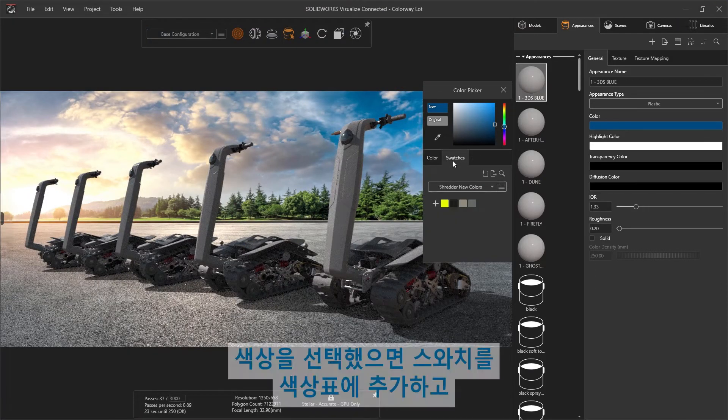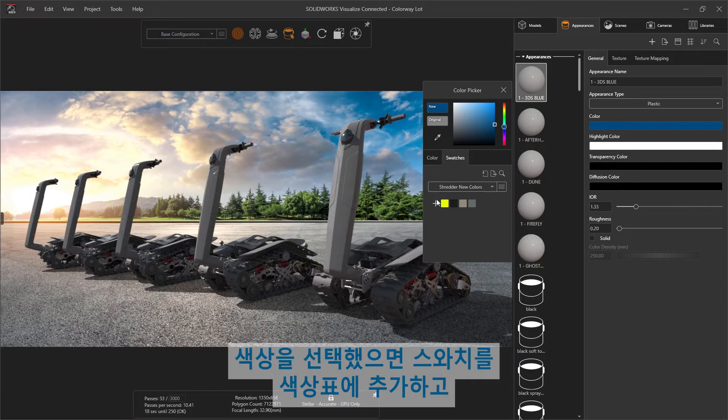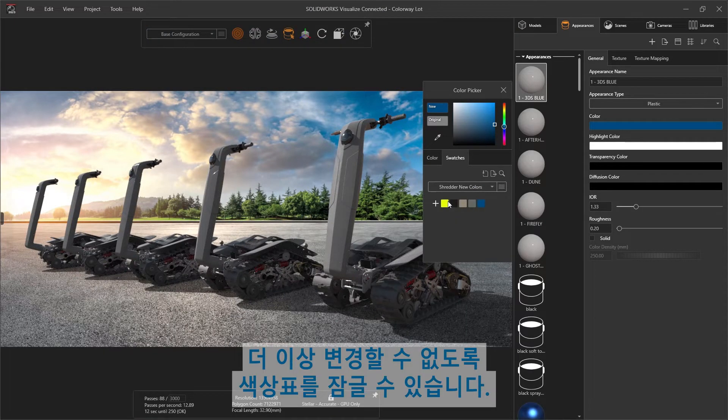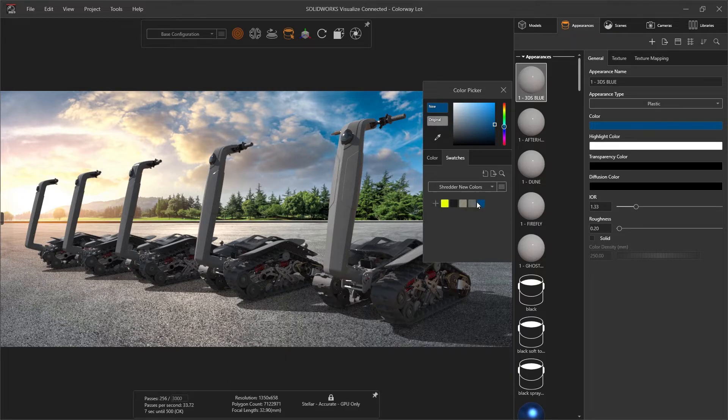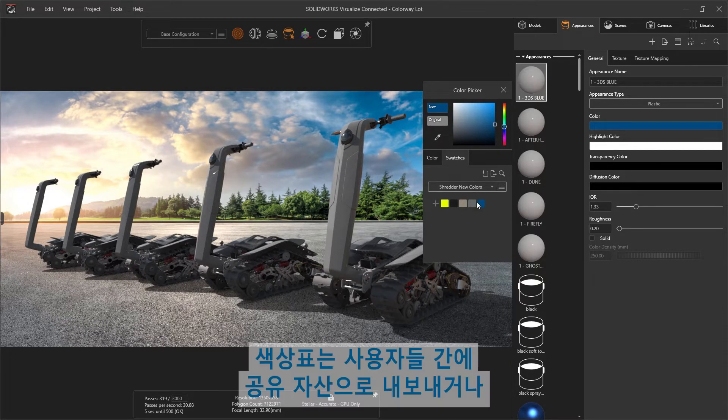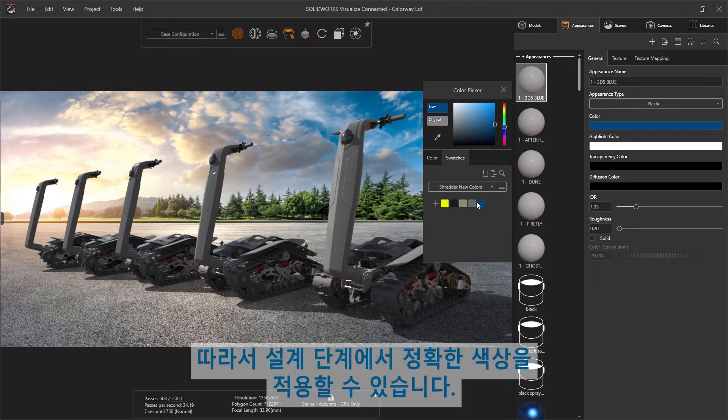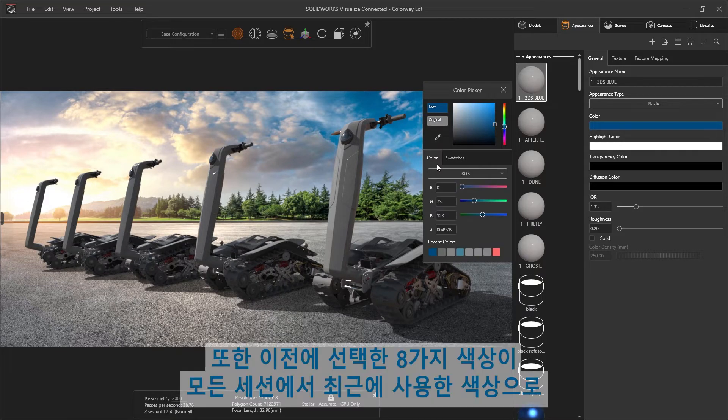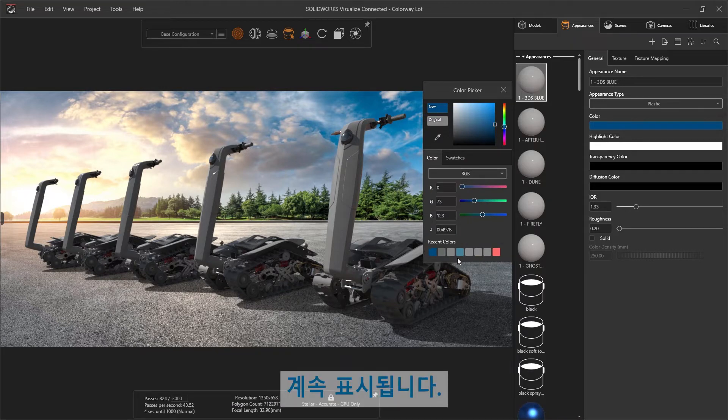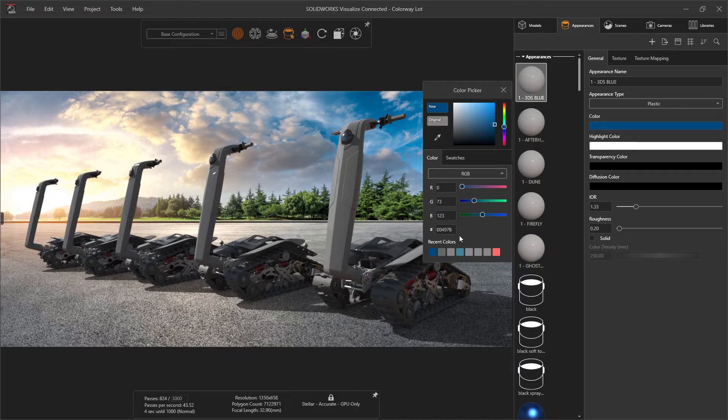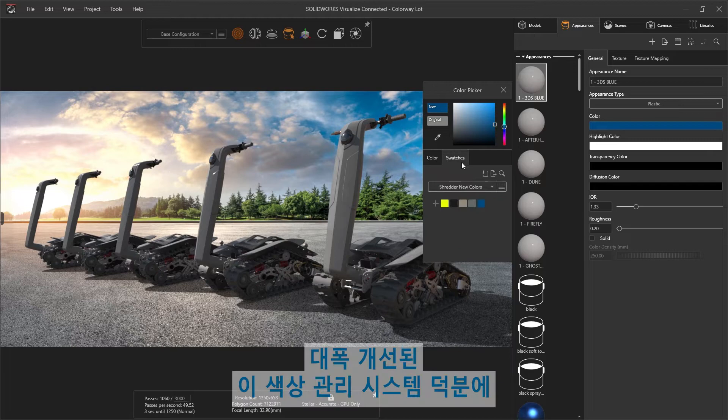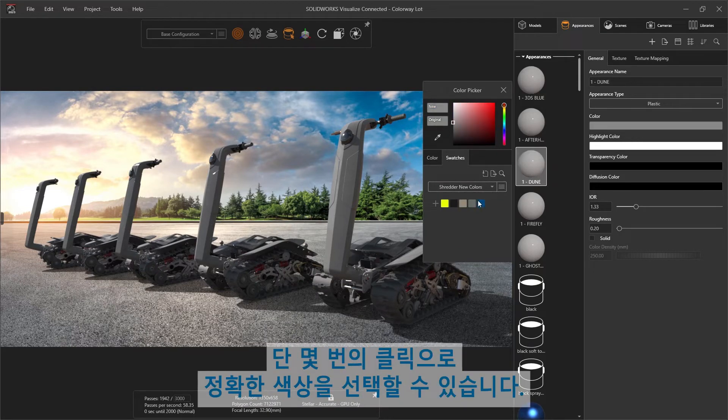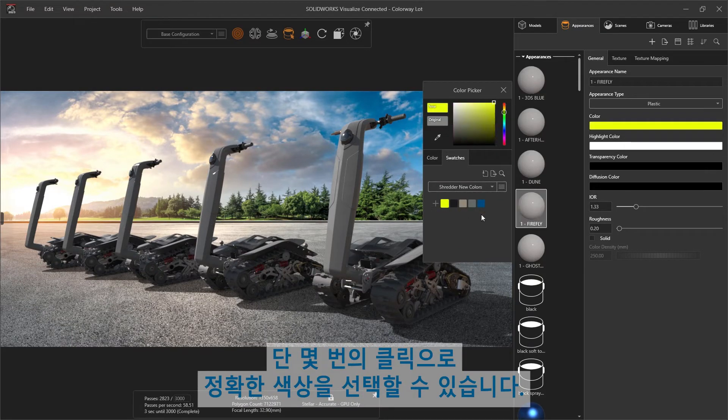With the color chosen, we can add the swatch to our palette and lock the palette to prevent any further changes. Palettes can be exported as a shared asset across users, or imported back into SOLIDWORKS so that accurate colors can be applied in the design phase. The previous eight color selections will also remain in recent colors across all sessions. This dramatically enhanced color management system ensures that your exact color is never more than a few clicks away.